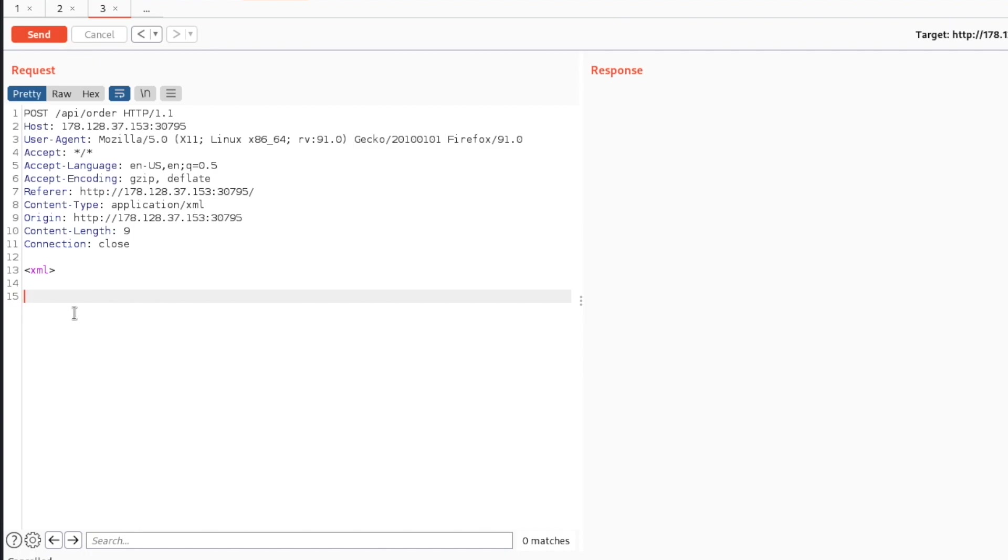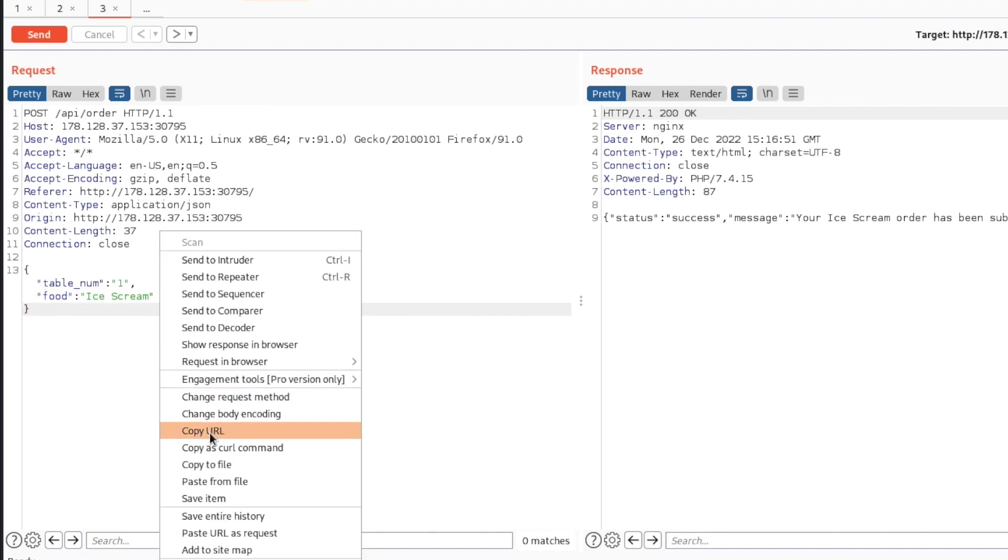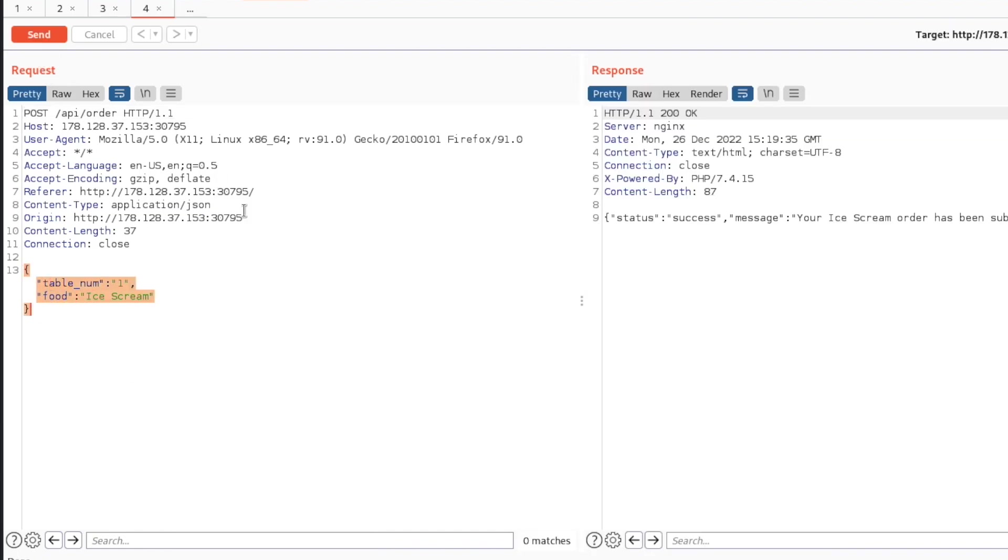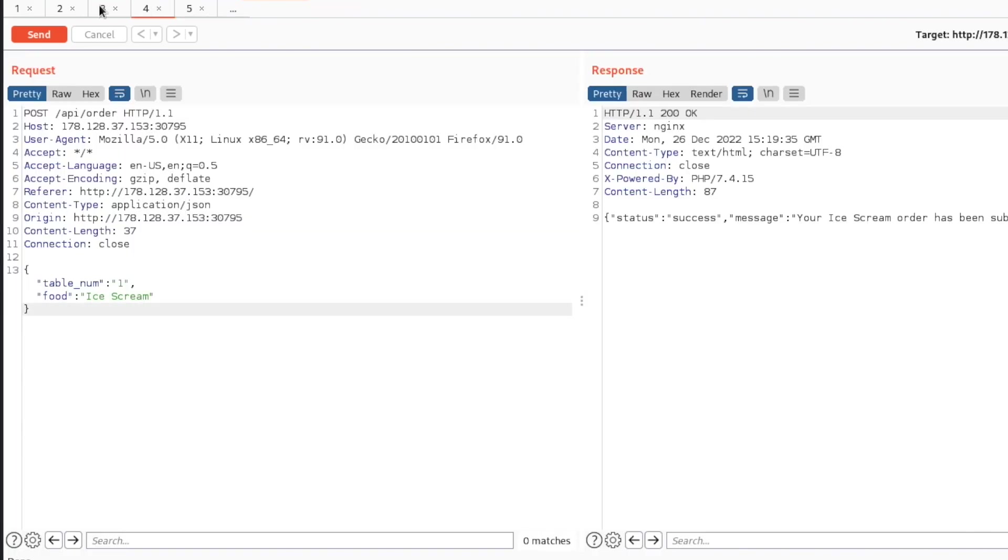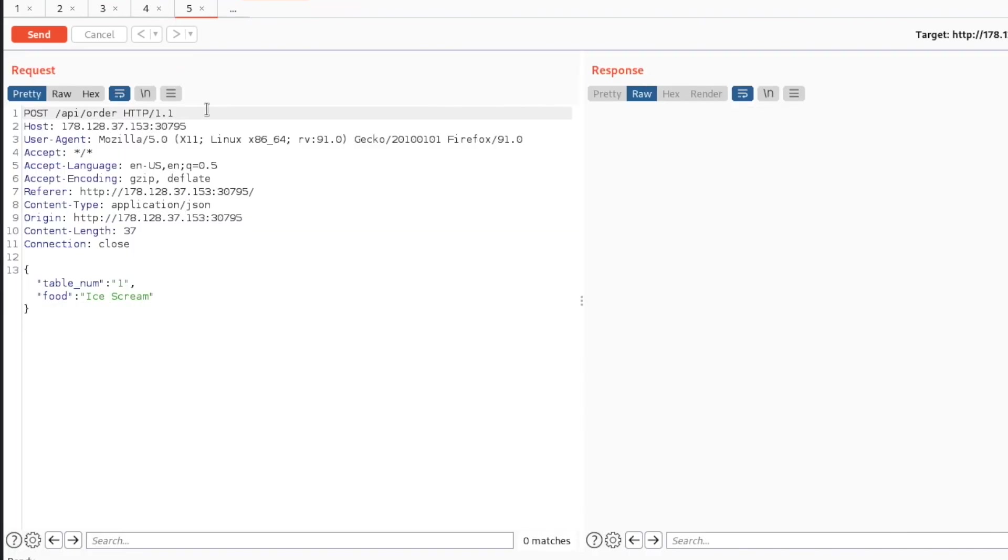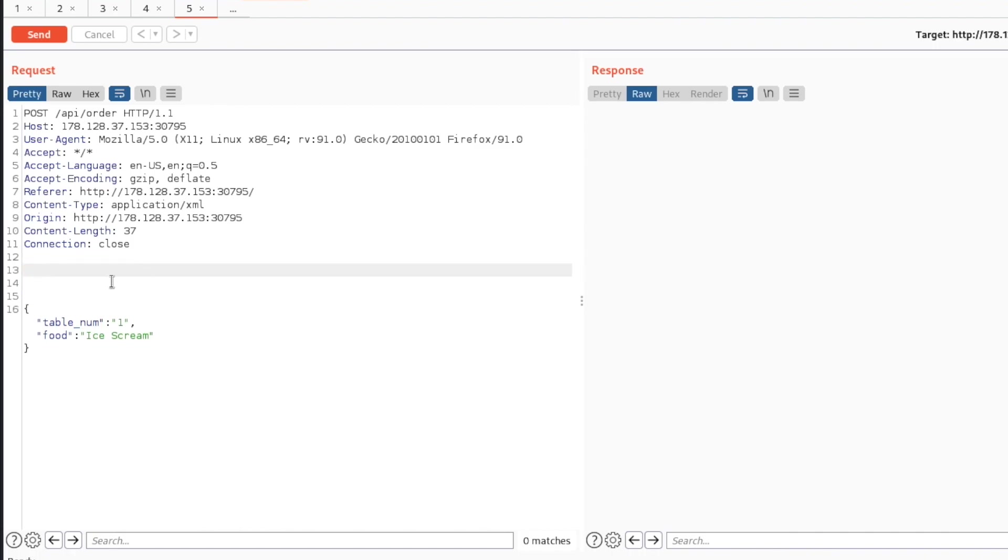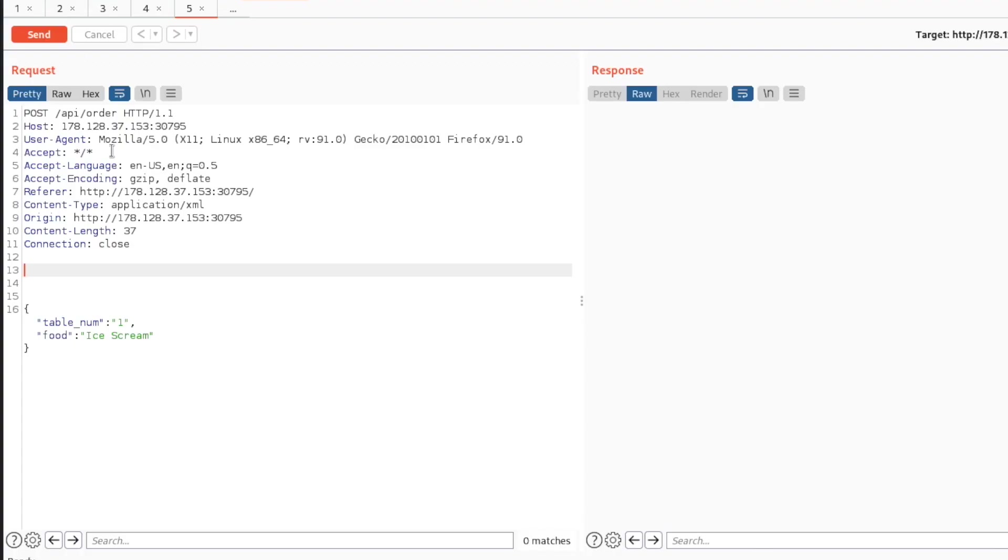If we come back to Burp, we can type in XML. We might actually need to delete this and send this over. We're not getting an error message, it's just not rendering. I'm going to send another page over to repeater so that we always have this page that we know works for us. Now we can start to change this. We can change this to say XML, and we want to remember this table number with this number one.